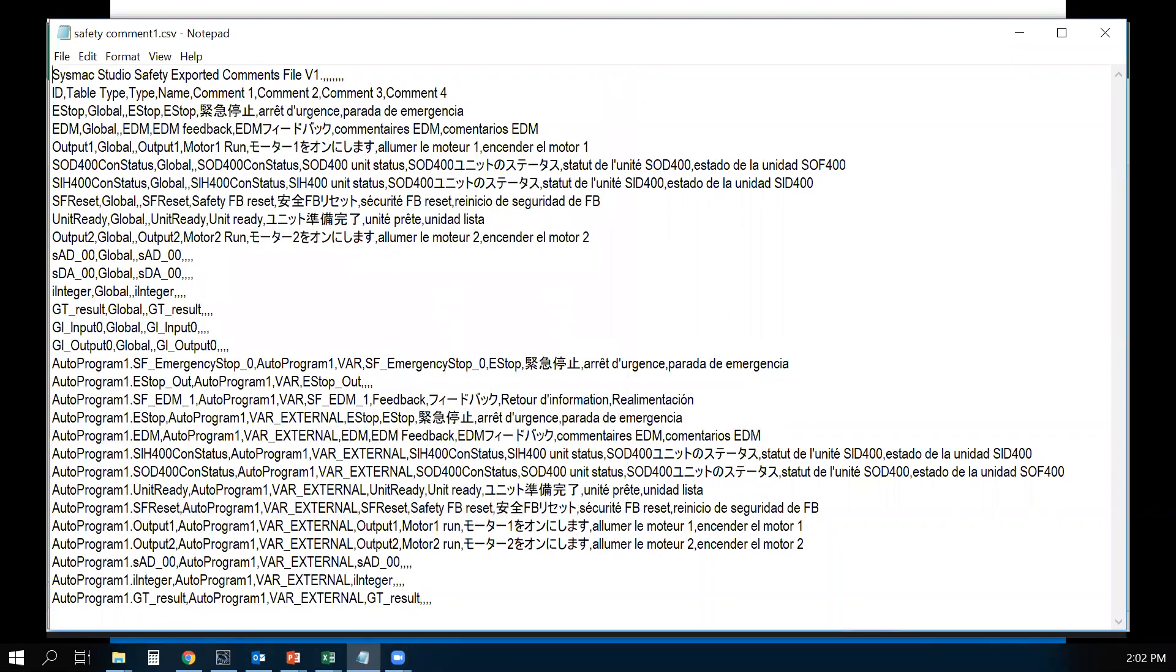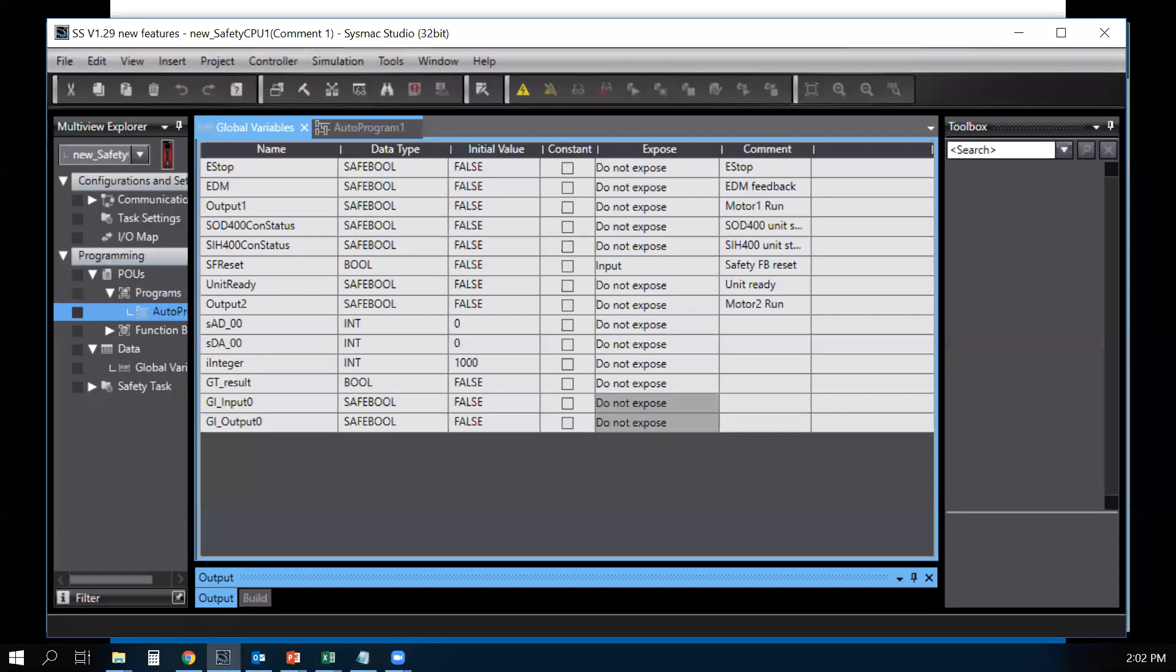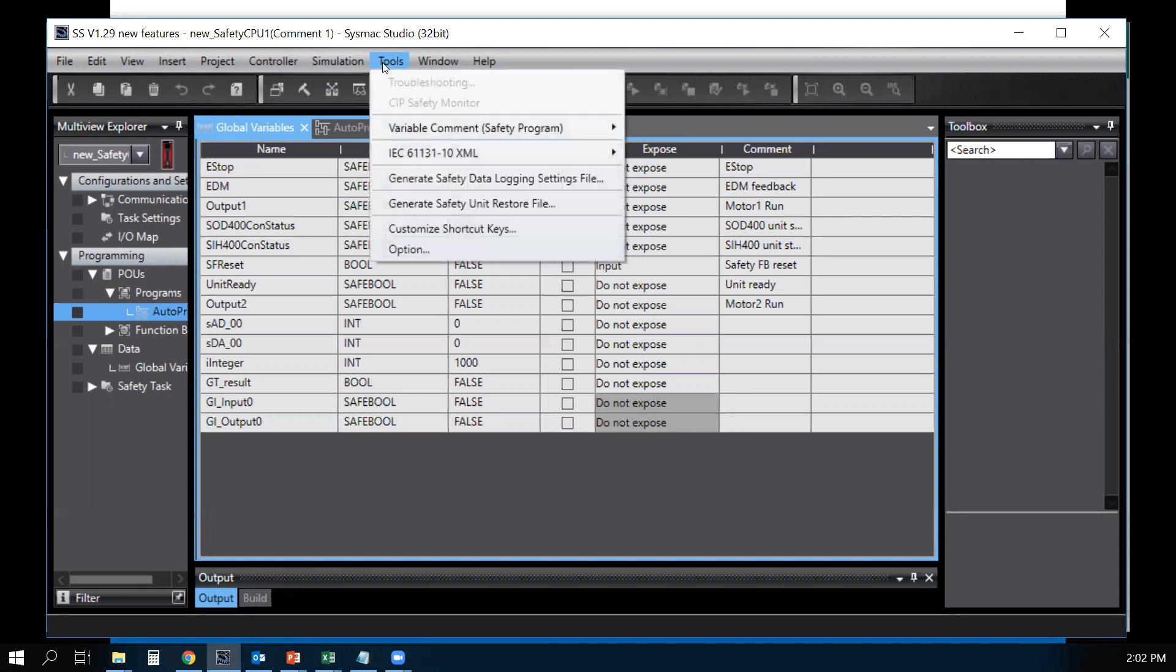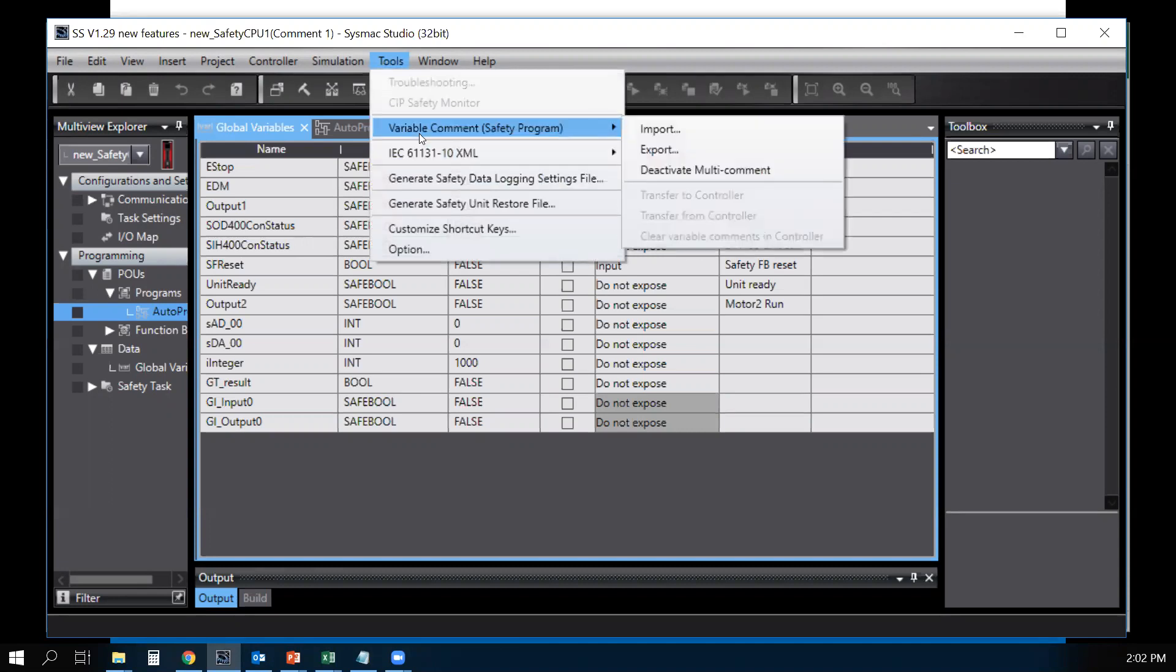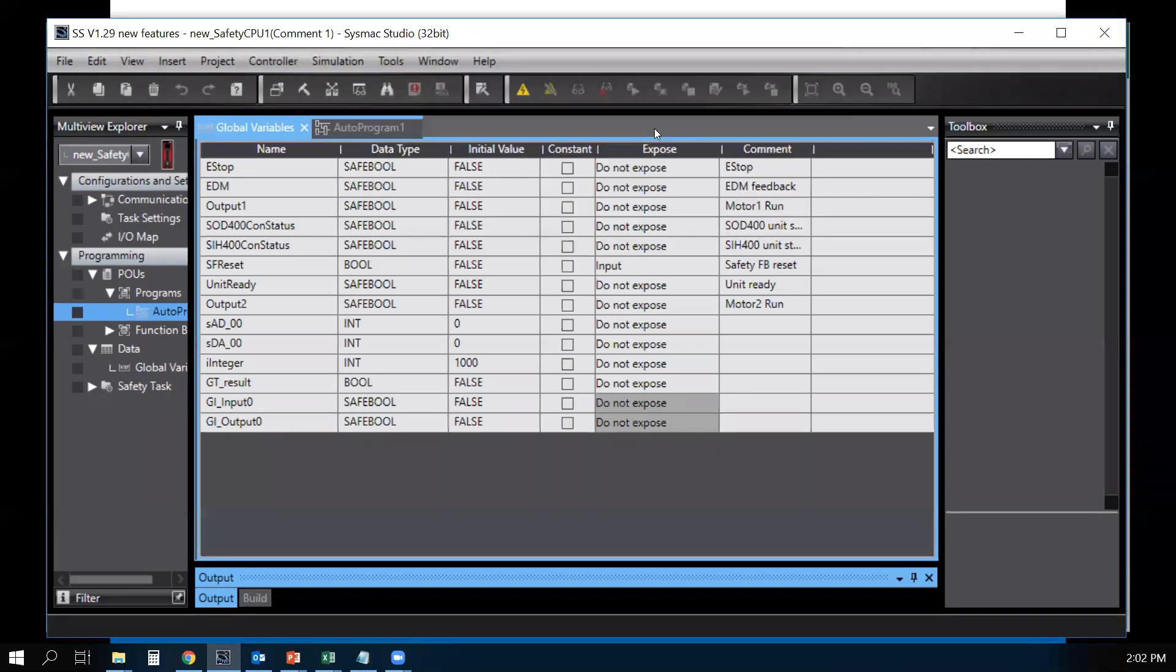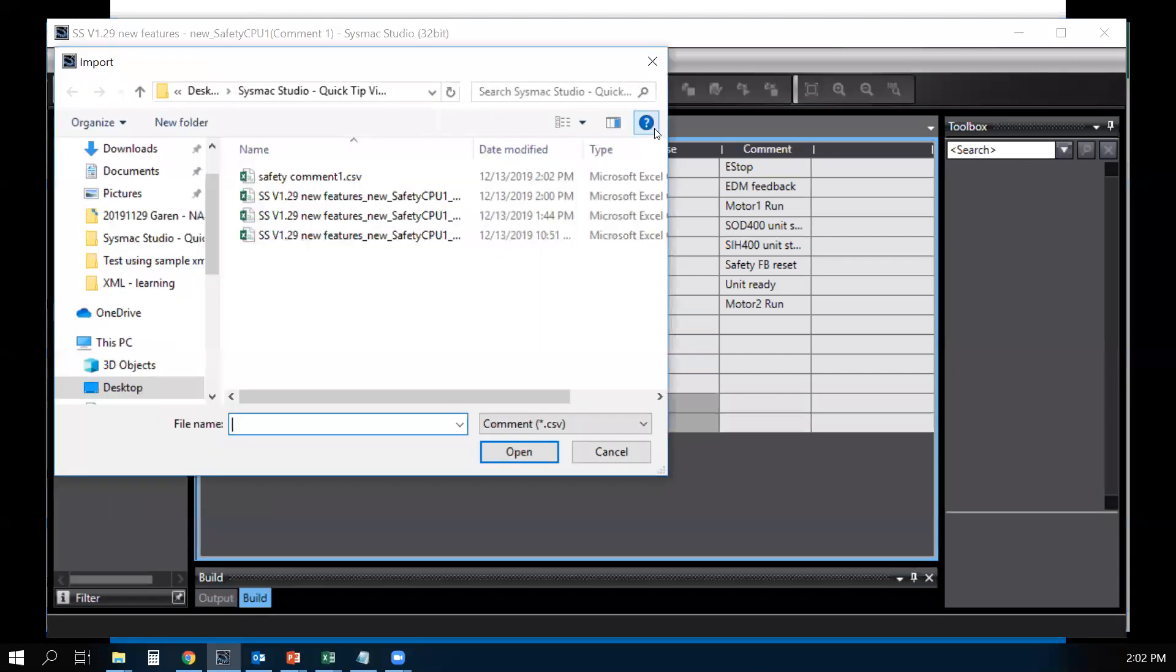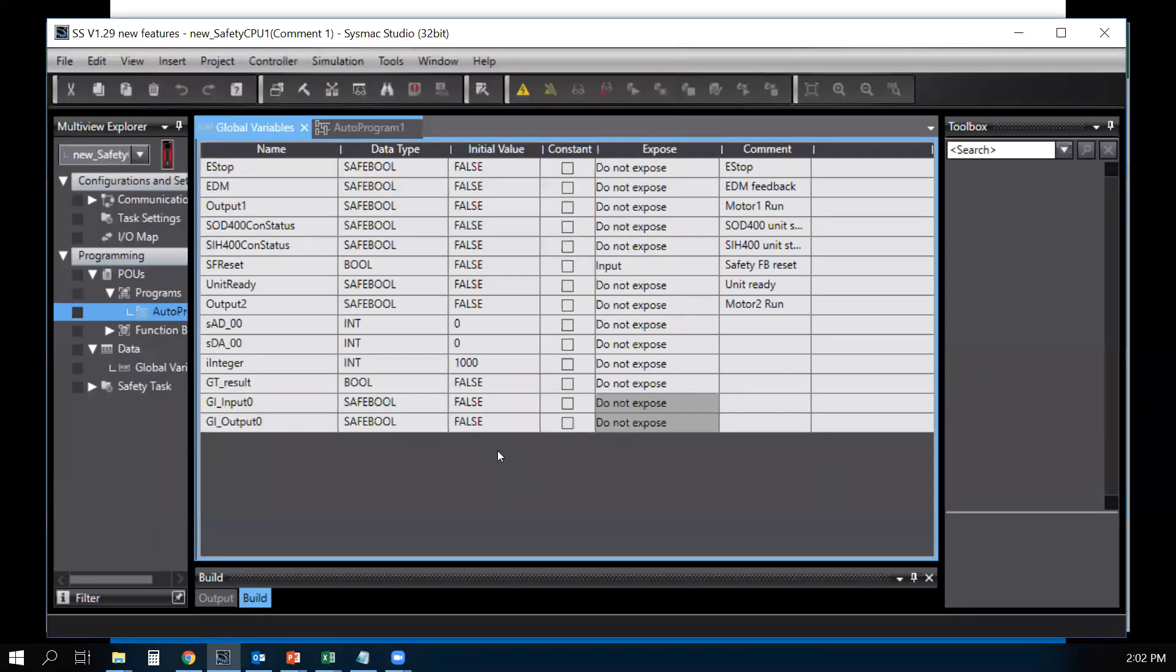Now, we go back to the safety program. Go to Tools, Variable Comments, Import. Import that CSV file that was created earlier. Say Open.